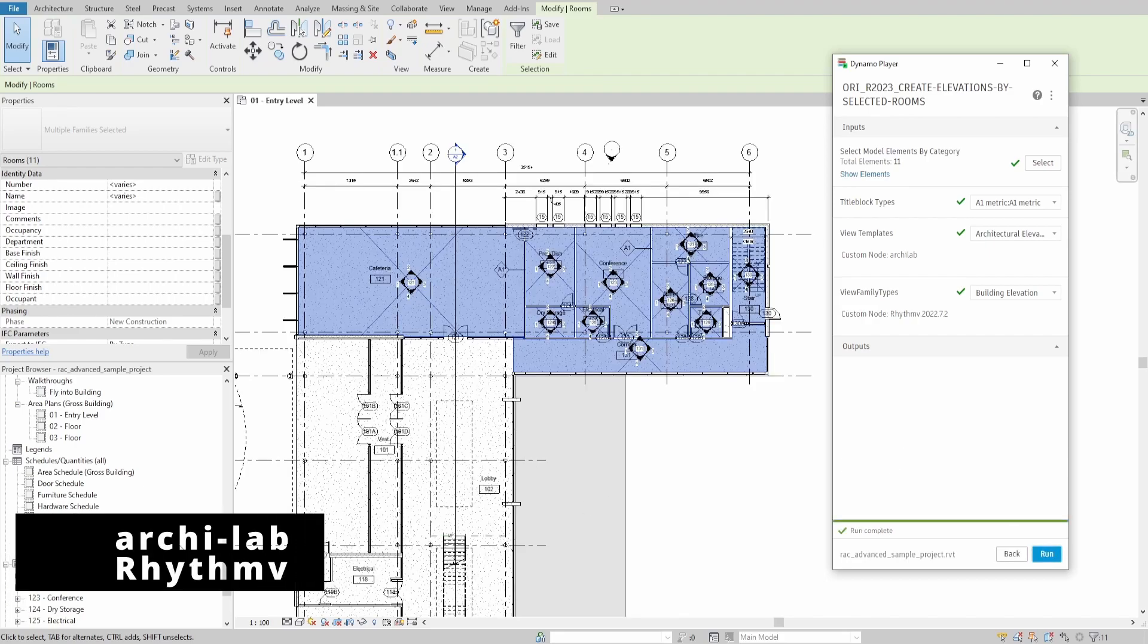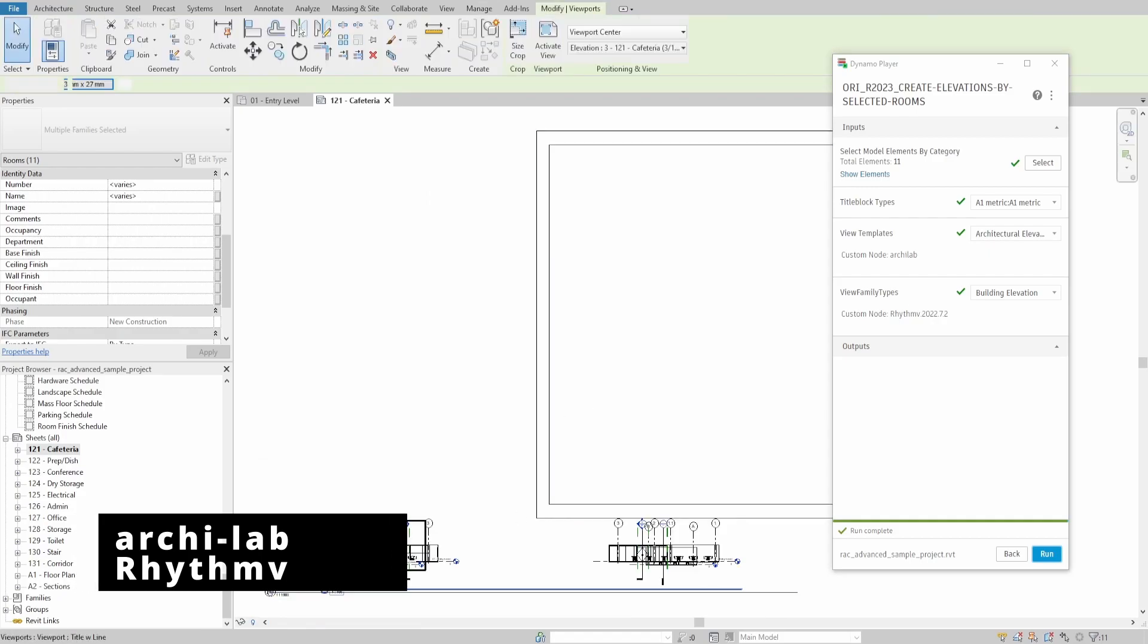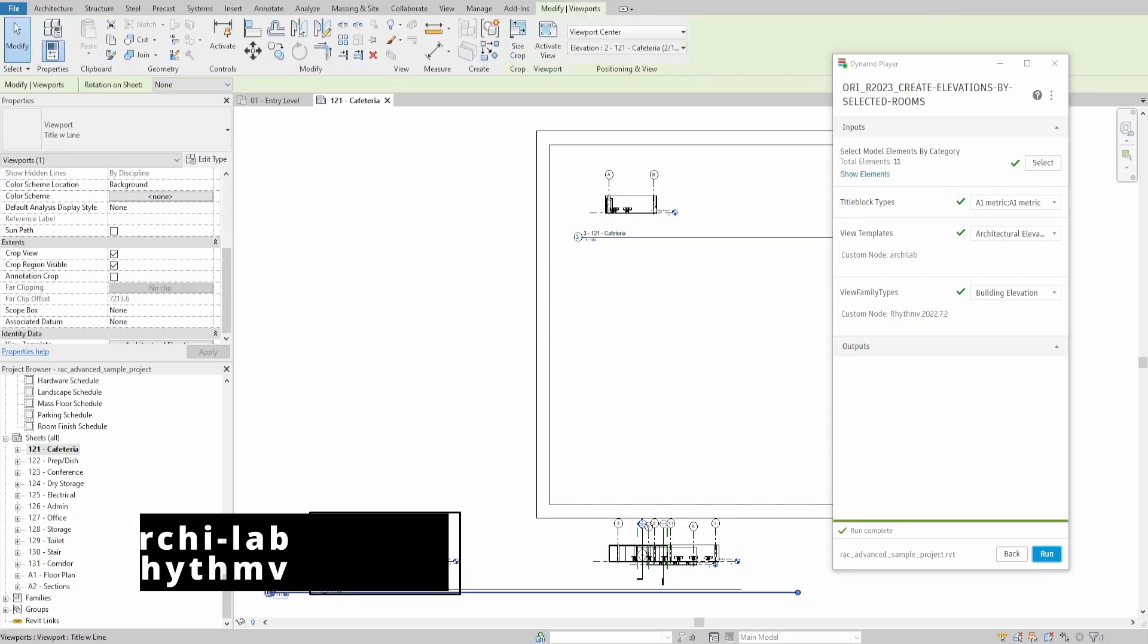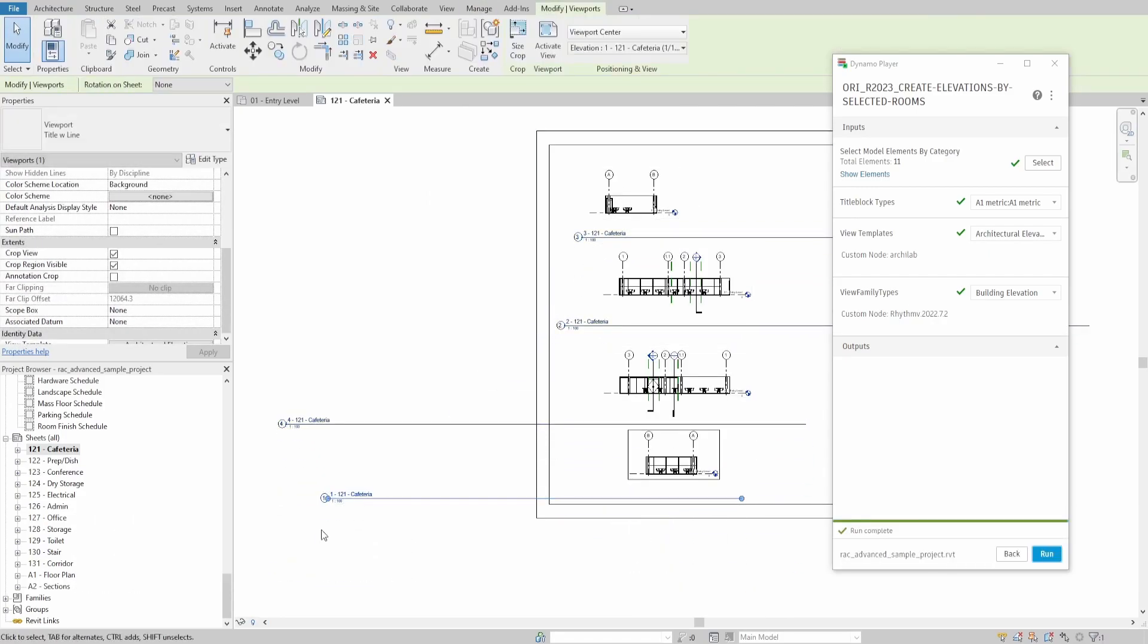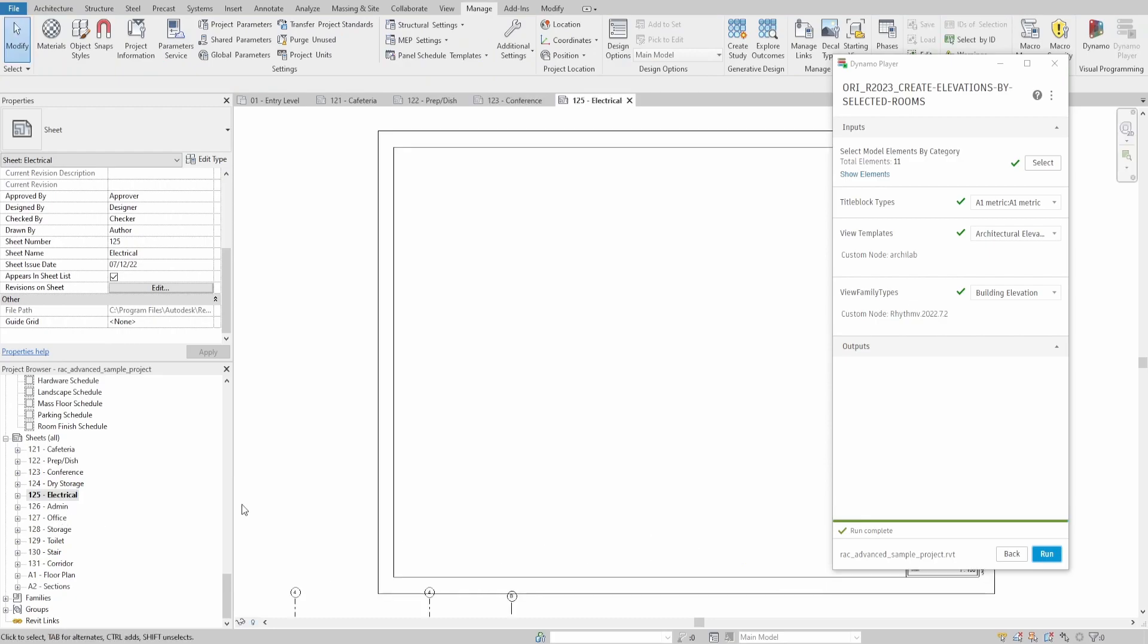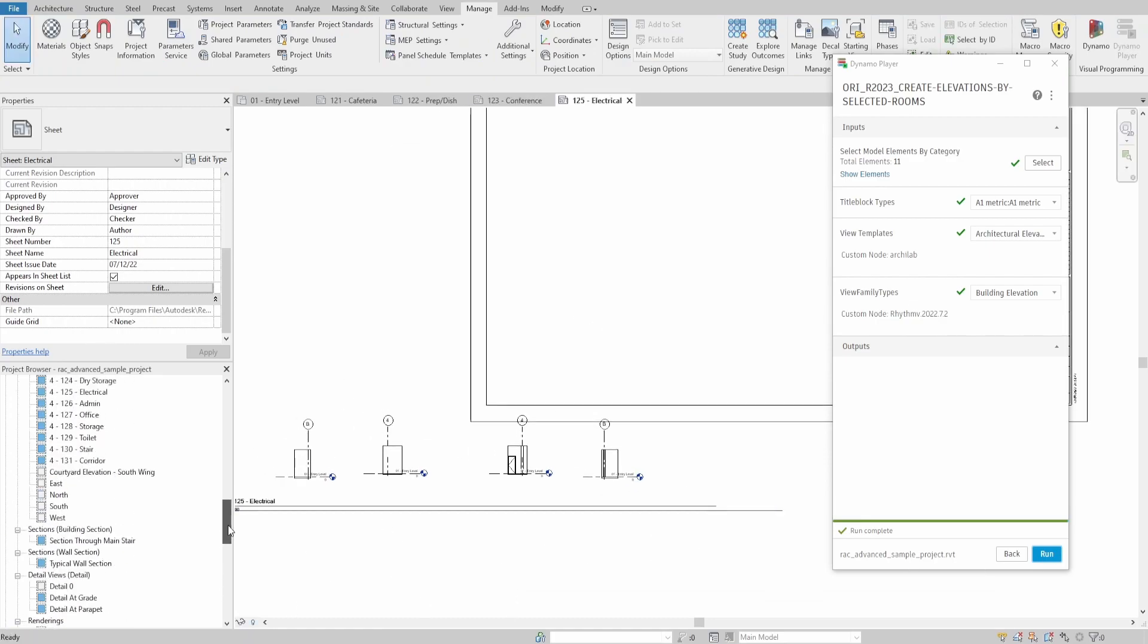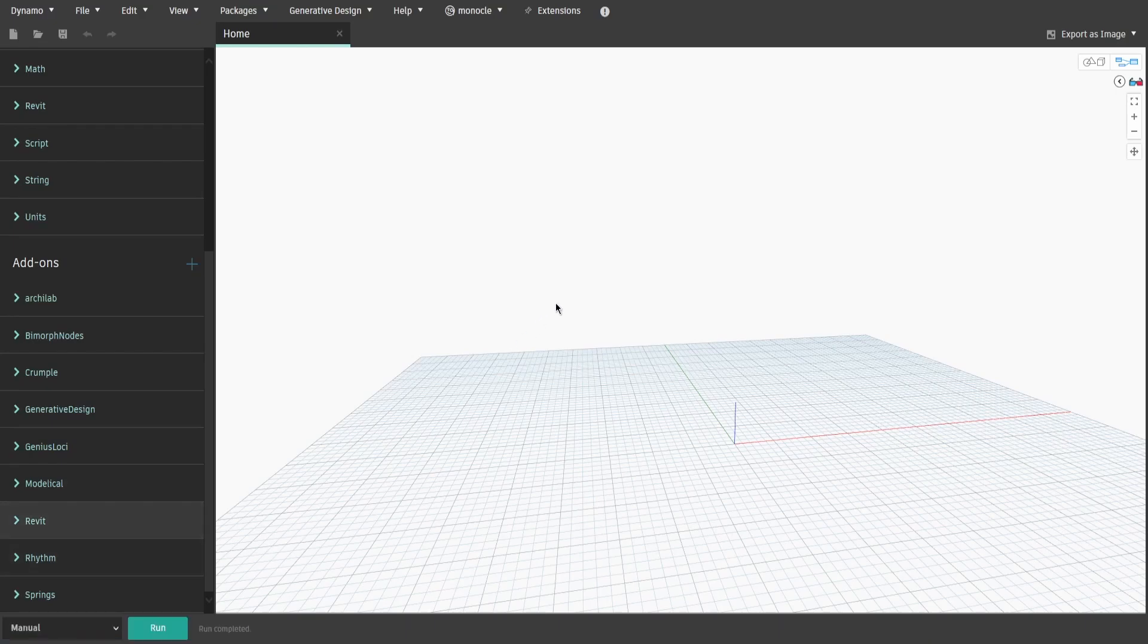For today we need to use two extra packages, which are Arculap and Rhythm. This script won't eliminate all manual work, but it could significantly assist with some general tasks, such as creating views, sheets, or renaming. Let's get started.